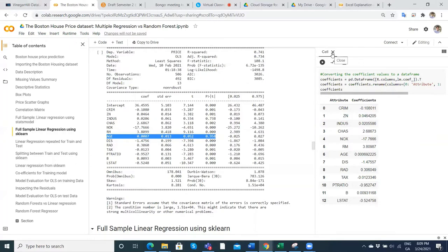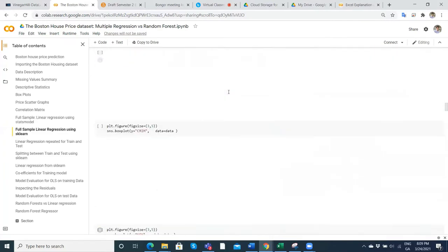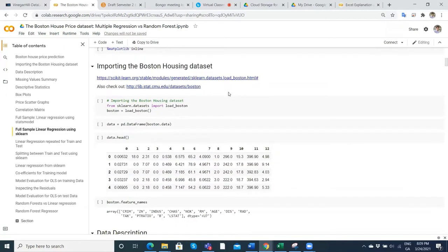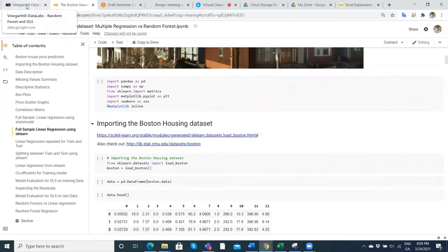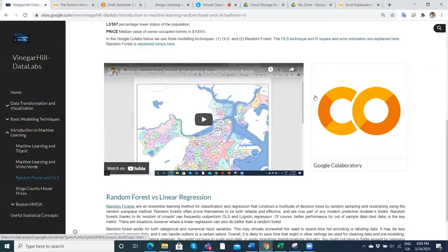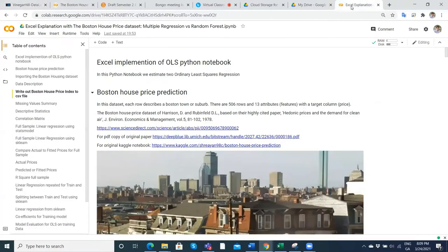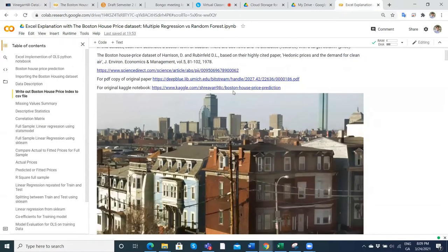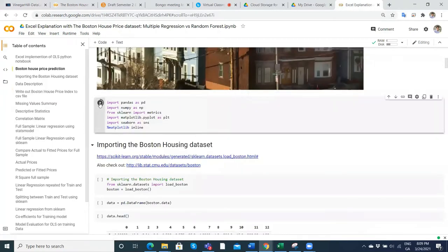What I'd like to do is set that up in Excel to get some of the intuition. To do that, we've got to go back to the beginning. I'm going to come out of this Google Colab and go into a new one, which I'll refer to as 'Excel Explanation.' It's basically the same Colab except I'm going to concentrate just on the ordinary least squares.